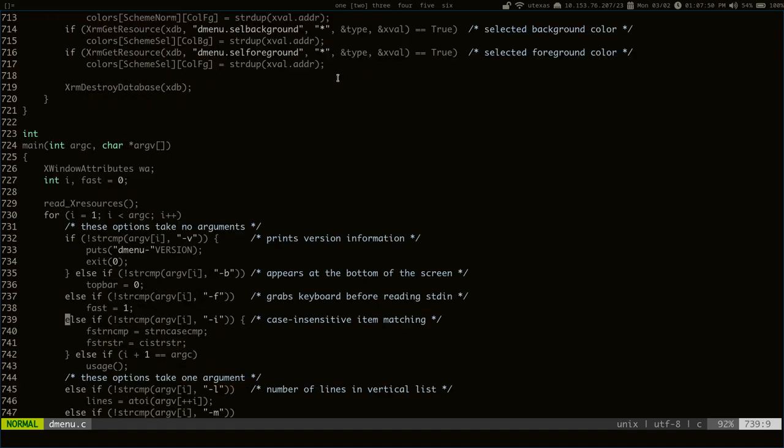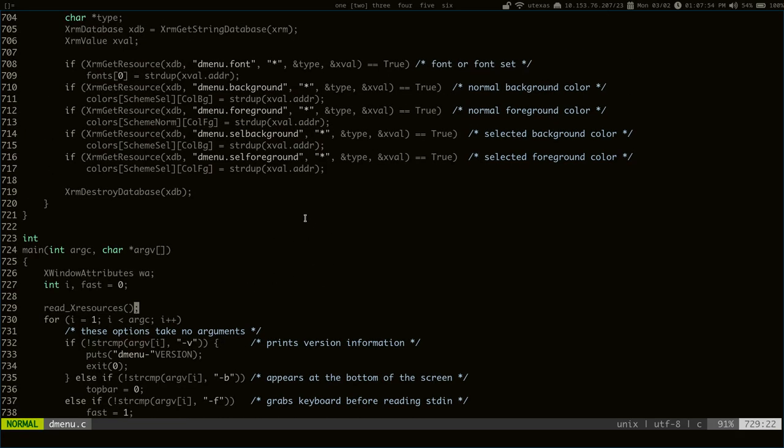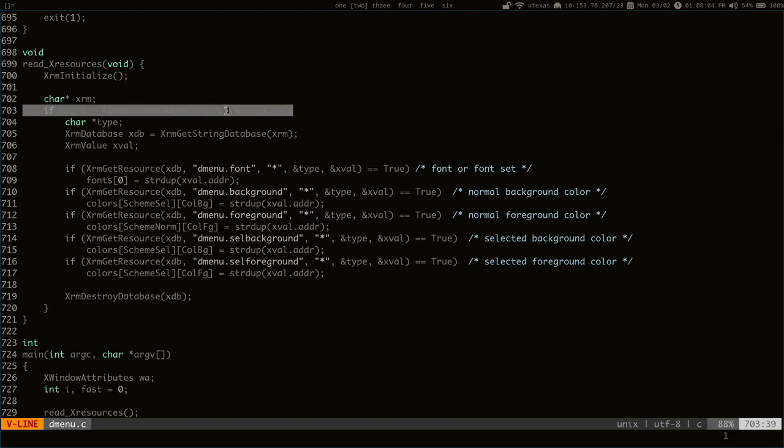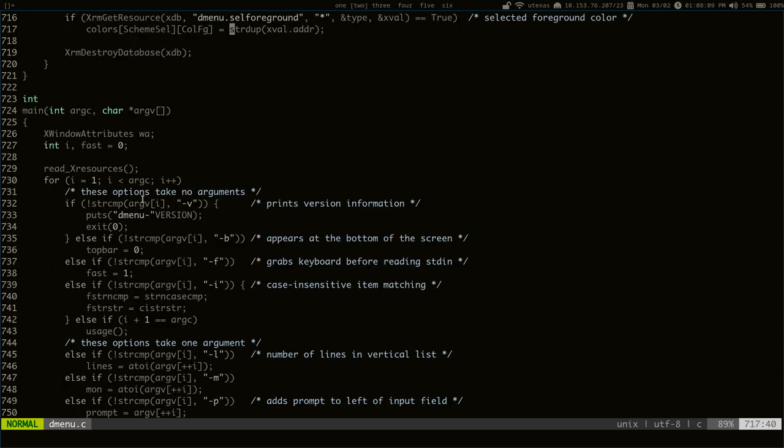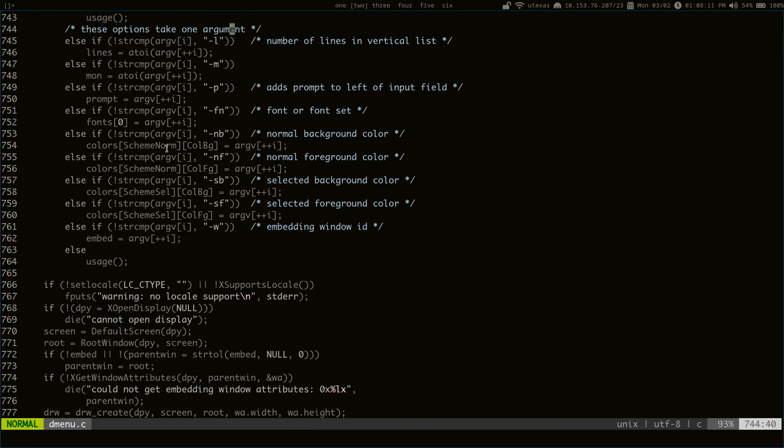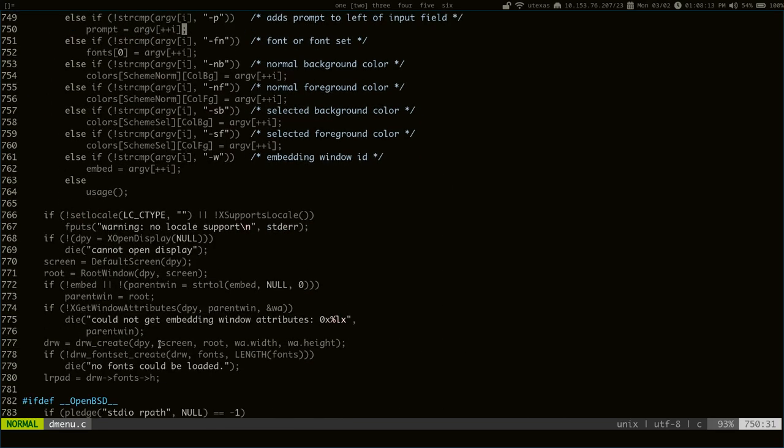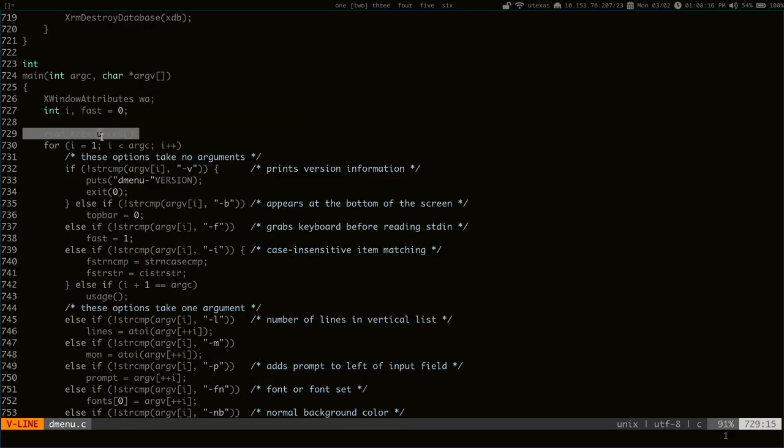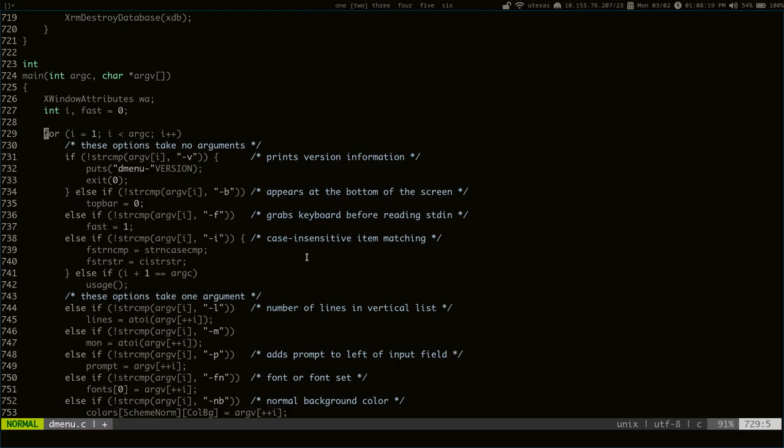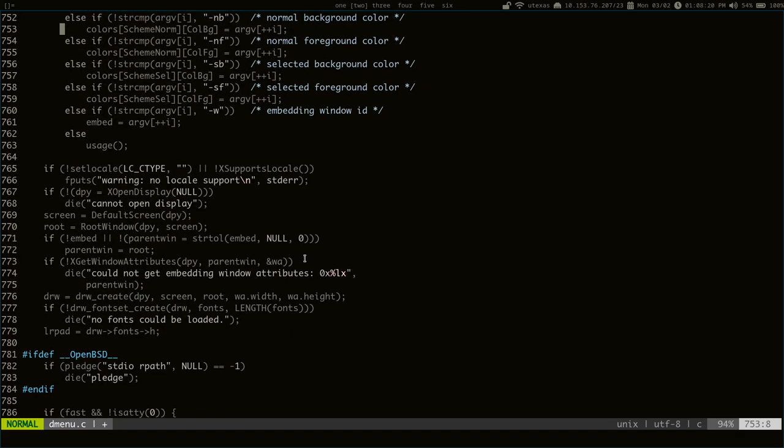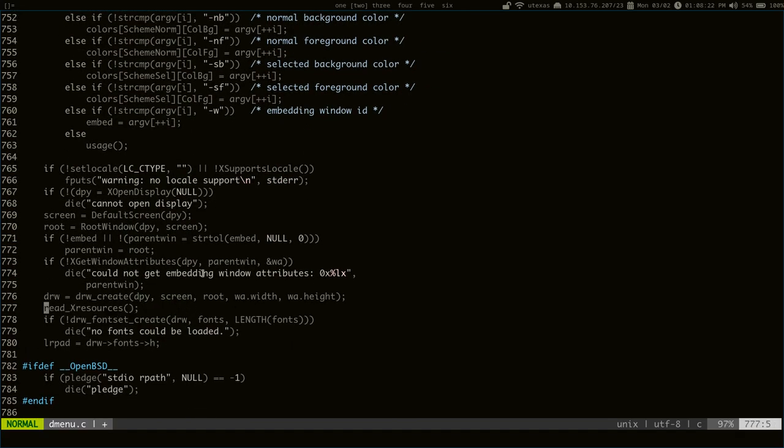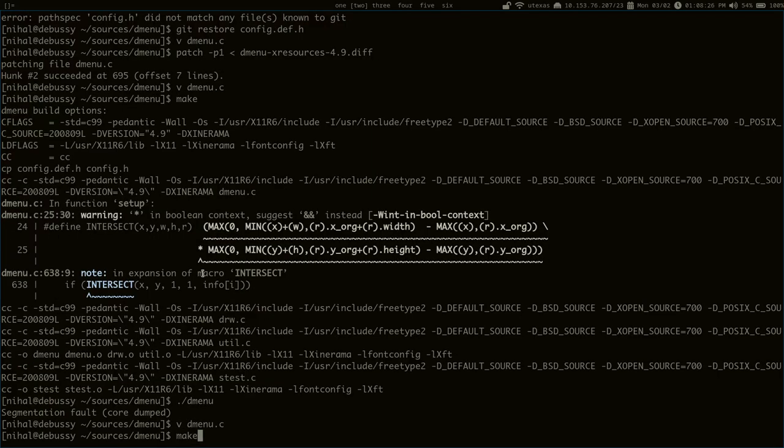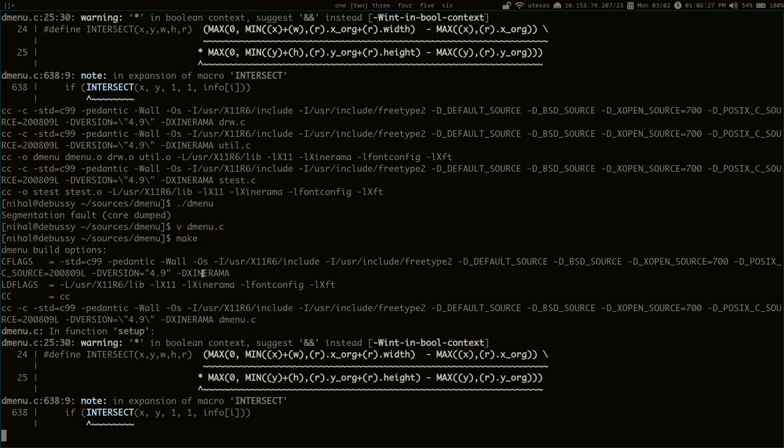First thing you might notice is it's called right at the beginning. And it actually took me a few minutes to realize this, but it's actually trying to access draw's display attribute before draw is even initialized. So, this draw is initialized all the way down here, and we're trying to read it all the way up here. First thing we can do is move this down here and see what happens.